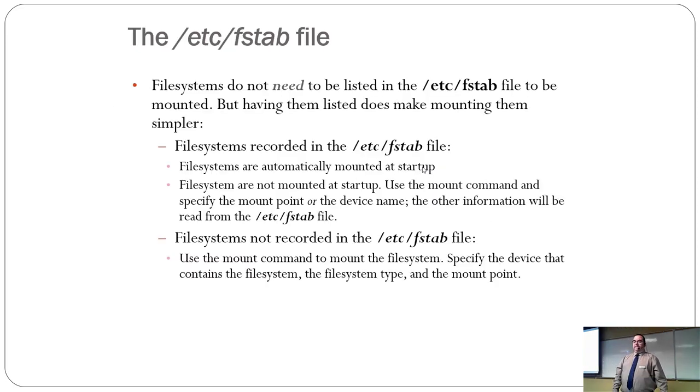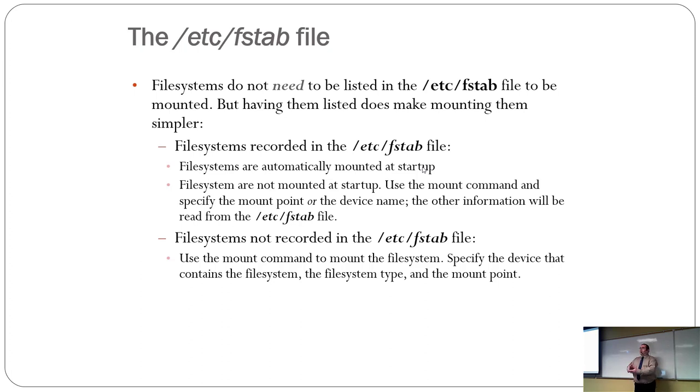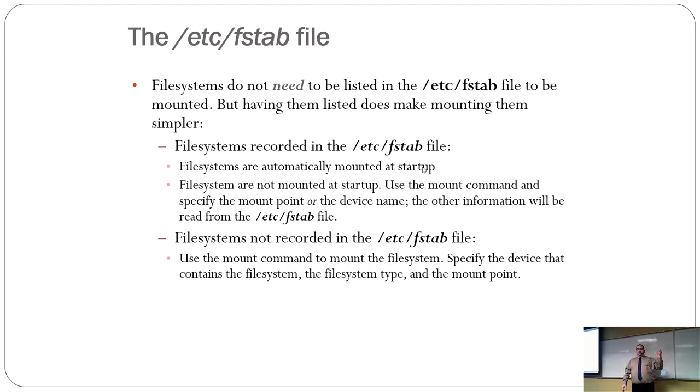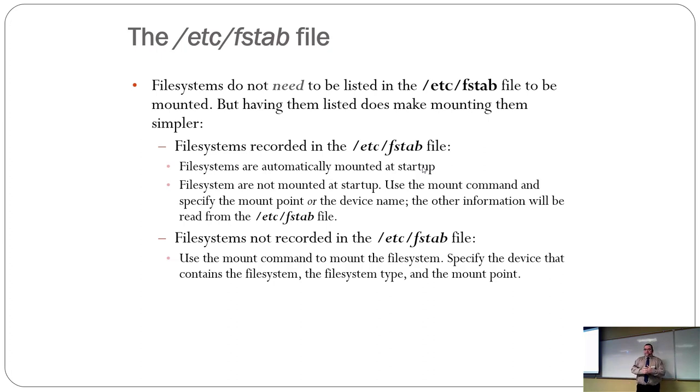Okay. File systems do not need to be listed in FSTab to be mounted. Having them there makes it easier. So when the file systems are listed in FSTab, they can be automatically mounted. Those that aren't mounted, the mount command will run easier, obviously, because they have all the options.